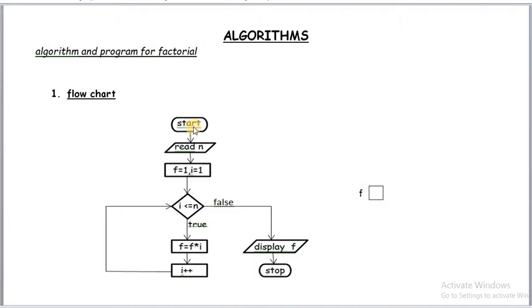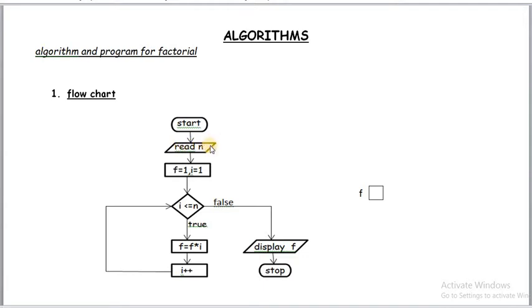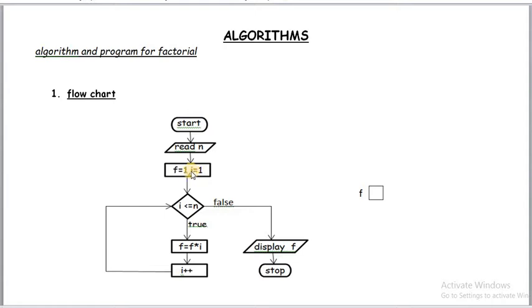Here this is an oval shape, by using oval shape we start the flowchart. Next input statement or input symbol. This is a parallelogram. Parallelogram we use for input. Here we have to enter one value. Assume that value is 5. Now n value is 5. It is an input symbol. Now initialize the starting values of i and f. The initial value of i is 1 and f value is 1.